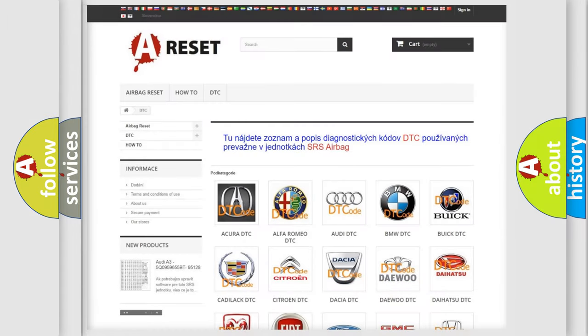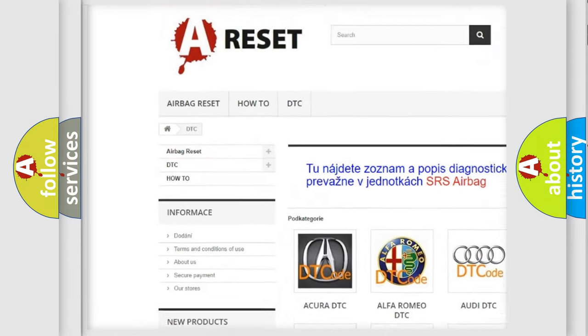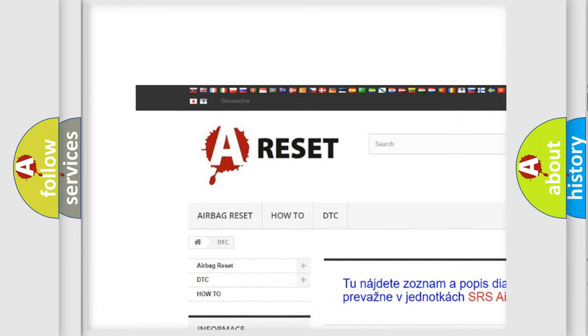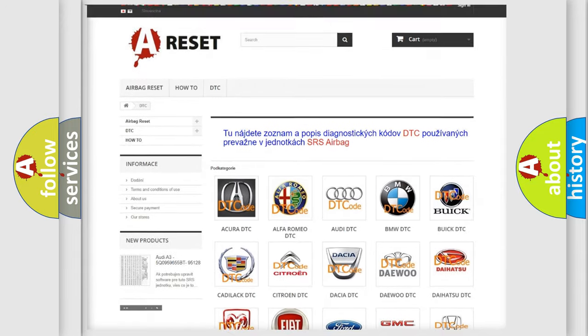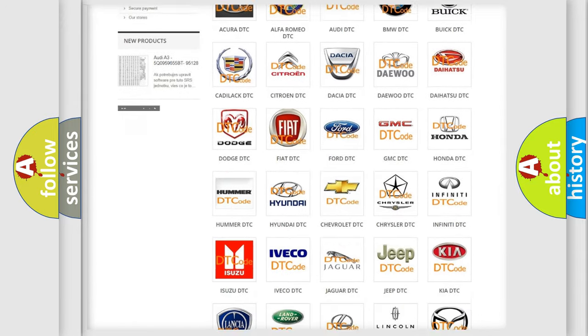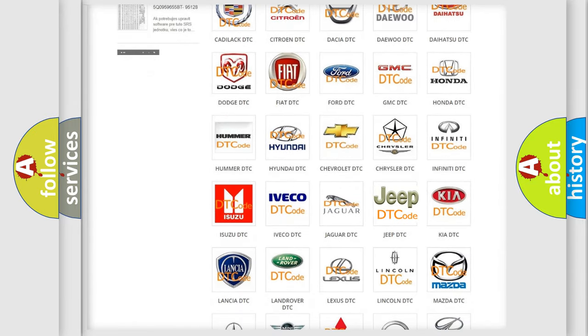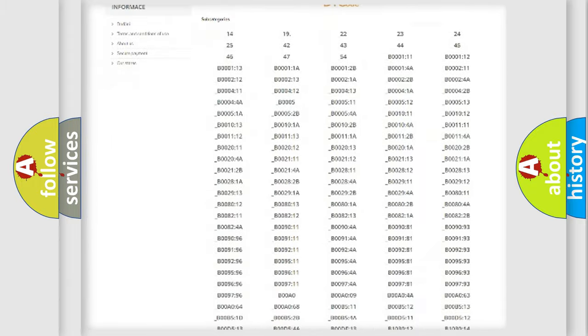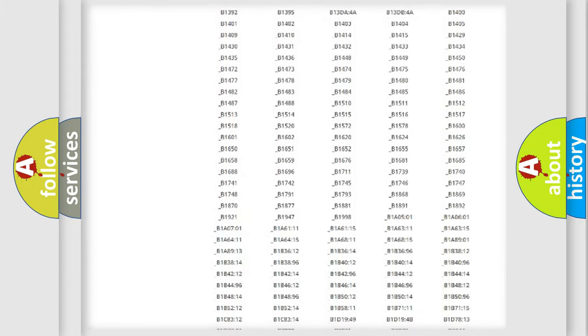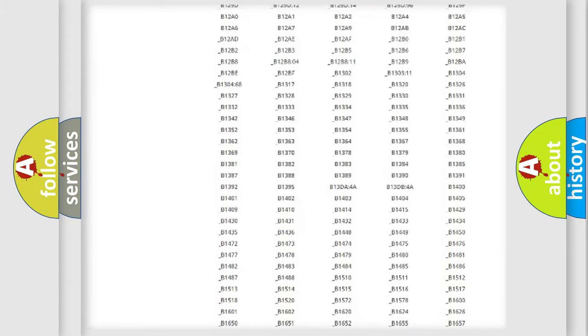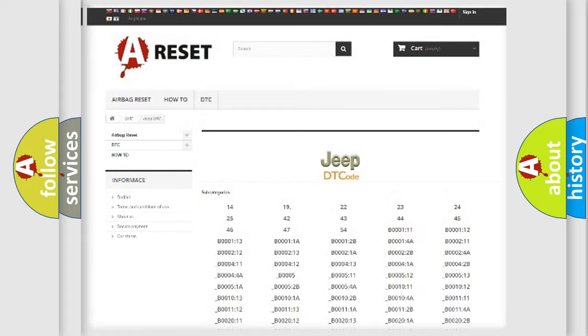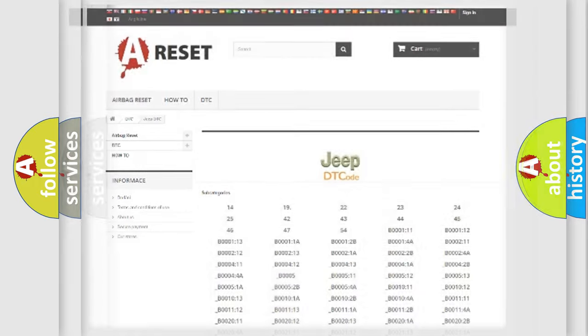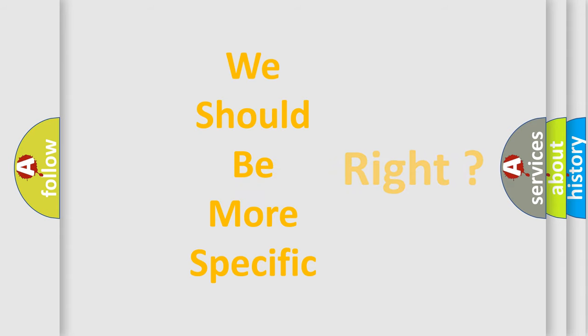Our website airbagreset.sk produces useful videos for you. You do not have to go through the OBD2 protocol anymore to know how to troubleshoot any car breakdown. You will find all the diagnostic codes that can be diagnosed in Jeep vehicles, and also many other useful things. The following demonstration will help you look into the world of software for car control units.